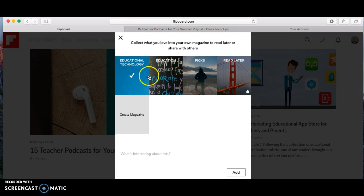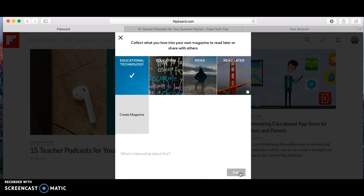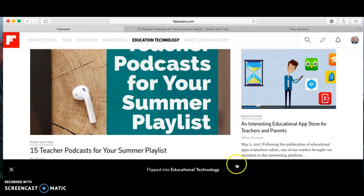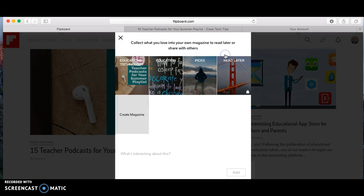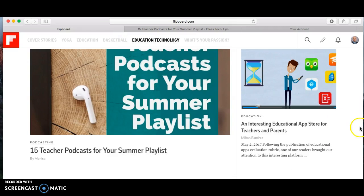Since it's checked, it's going to take this '15 Teacher Podcasts for Your Summer Playlist' and add it into that magazine. So now if we went back to Flipboard, you would see 'Educational Technology' and that article is in there.